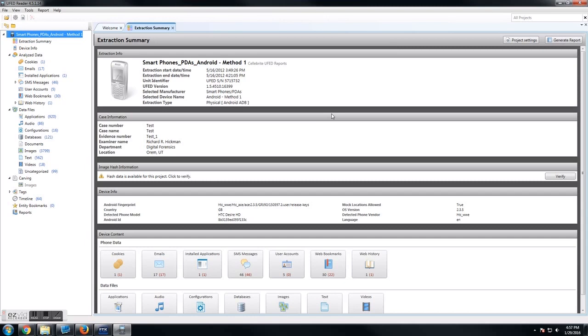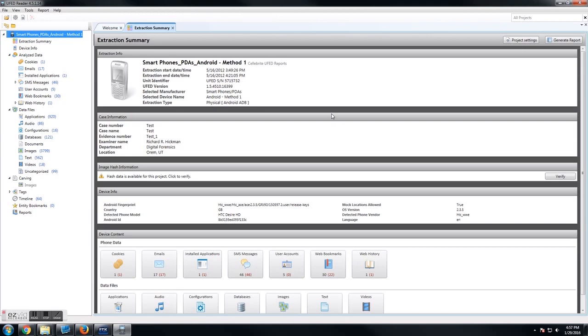First, when it opens up, you'll see this extraction summary. This is going to show you all of the information about your device. We have case information, specific device information, even down to the version of software that we used to extract the data from your device.